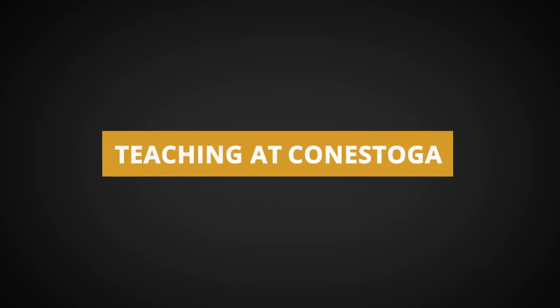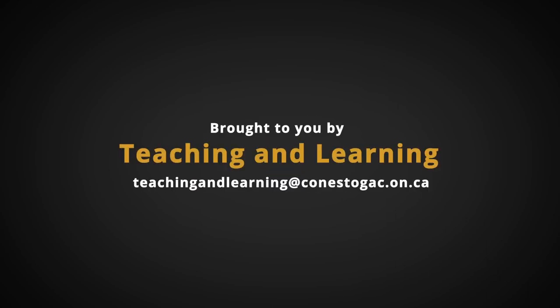Thanks for joining us in the Teaching at Conestoga series. These videos should help with some of the most frequently asked questions people have when they start teaching at the college.